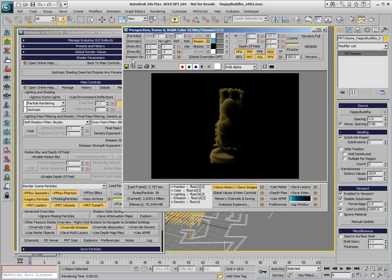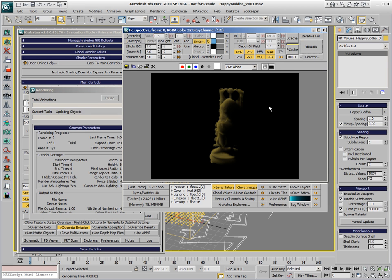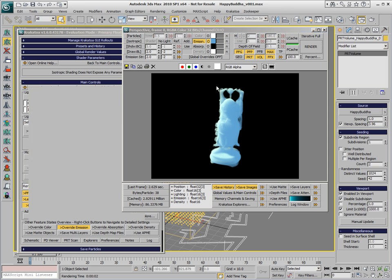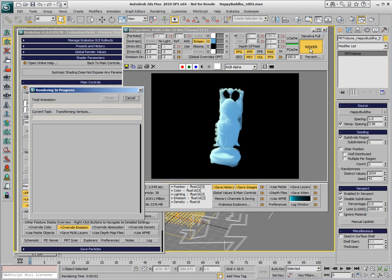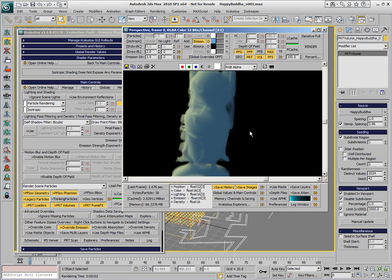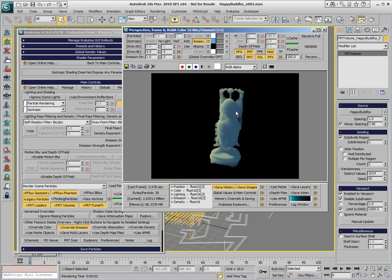Note that in version 1.6 there is an emission strength spinner, which should be typically set to the same value as the density, otherwise we would get too much self-illumination. This is also a lot, so we can reduce it to half the value of the per-particle density, and we're getting a relatively nice semi-translucent looking statue lit by a single light.